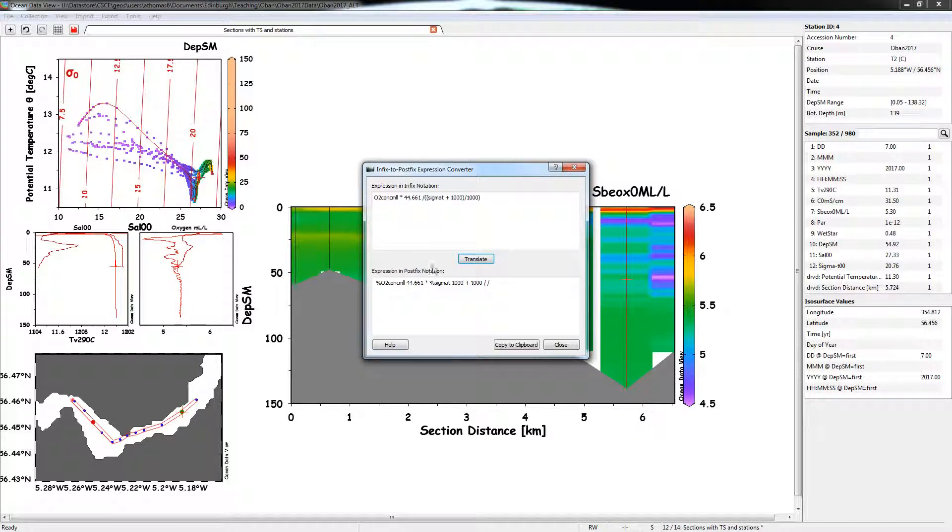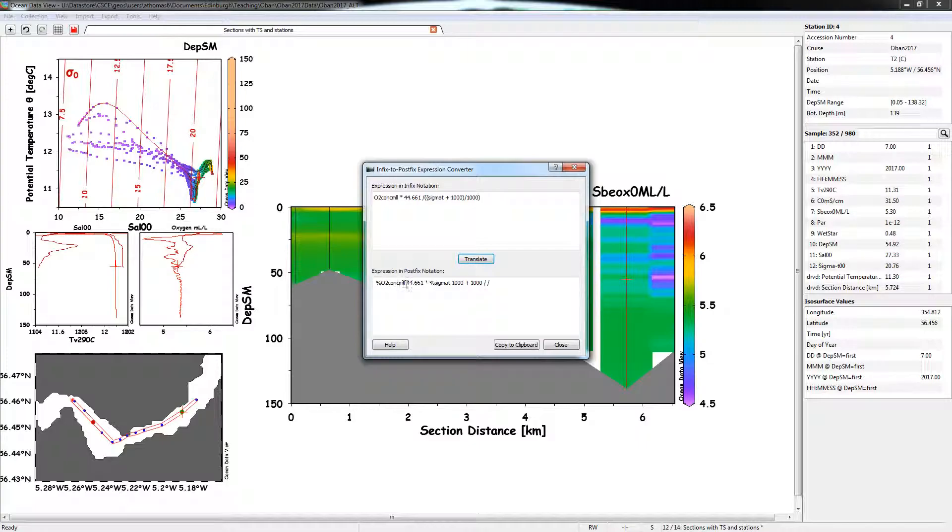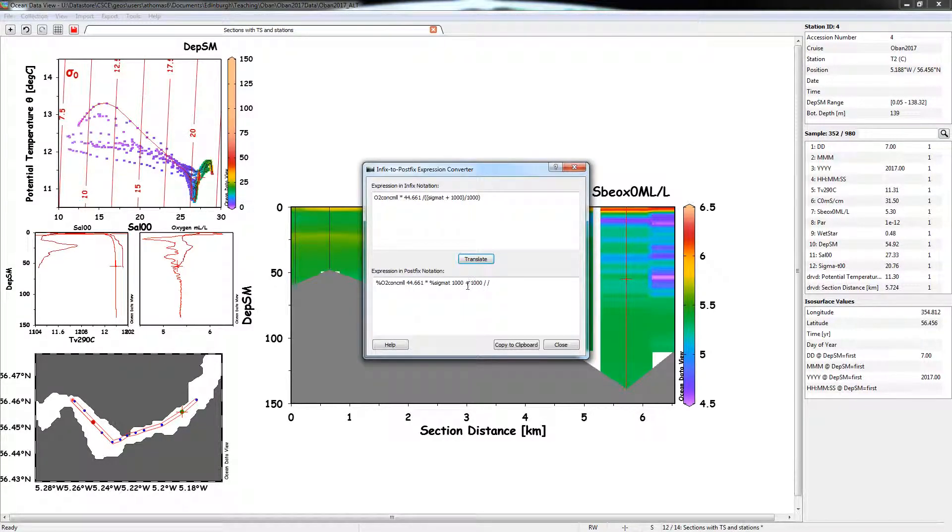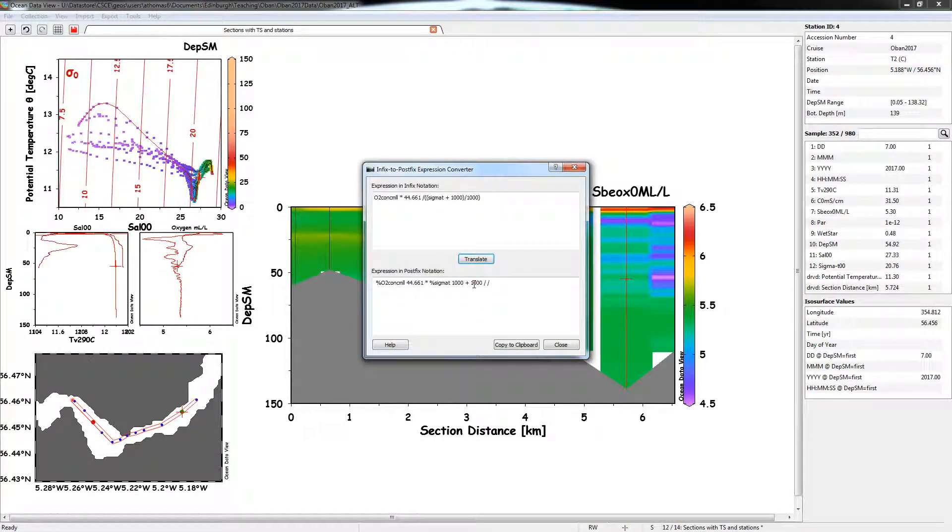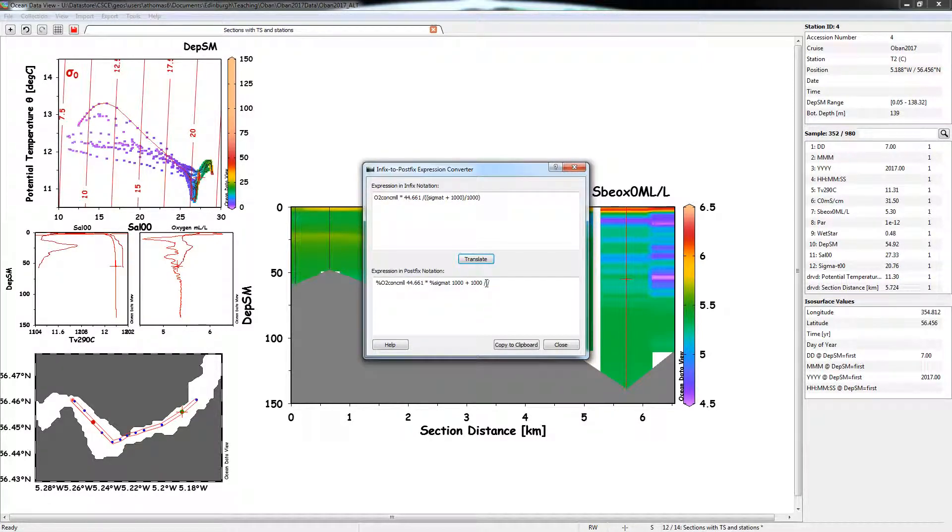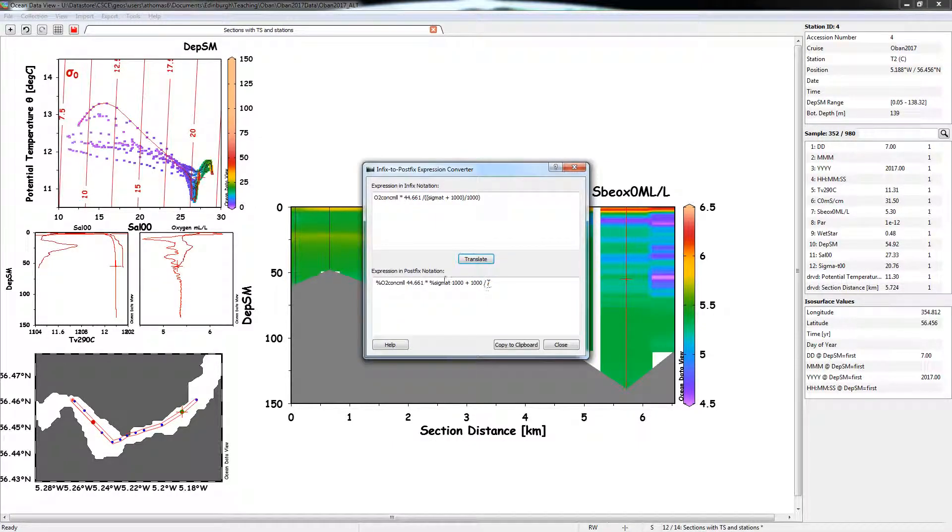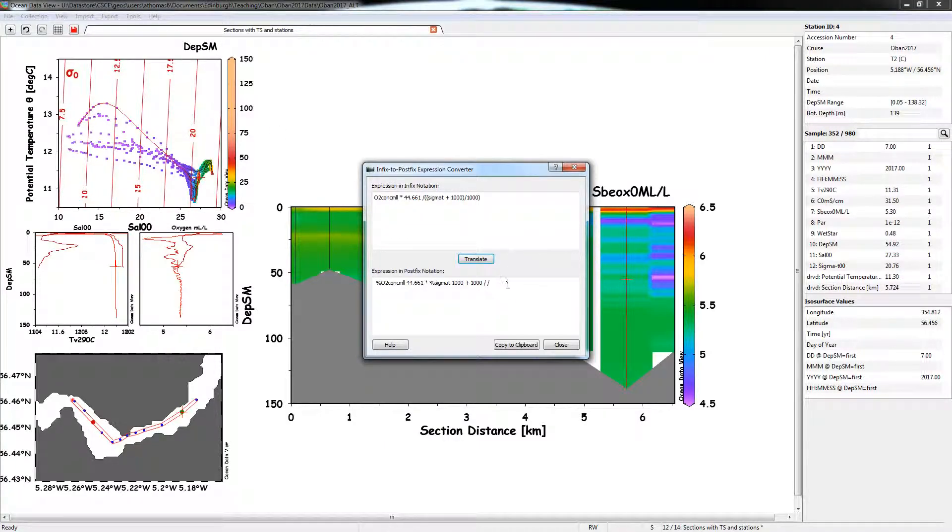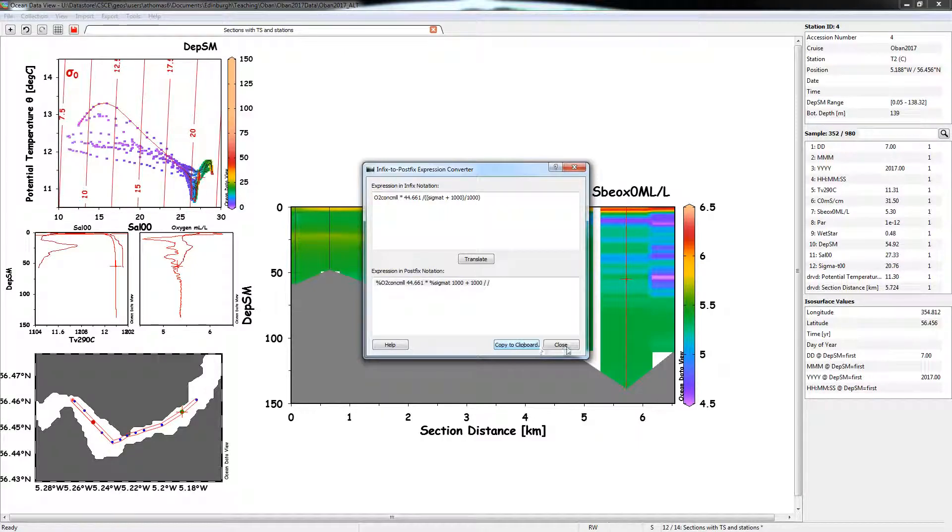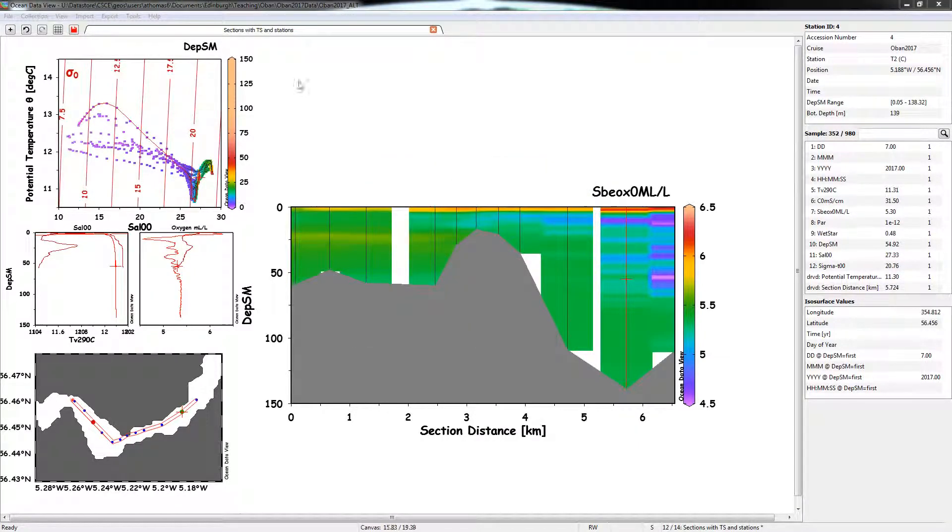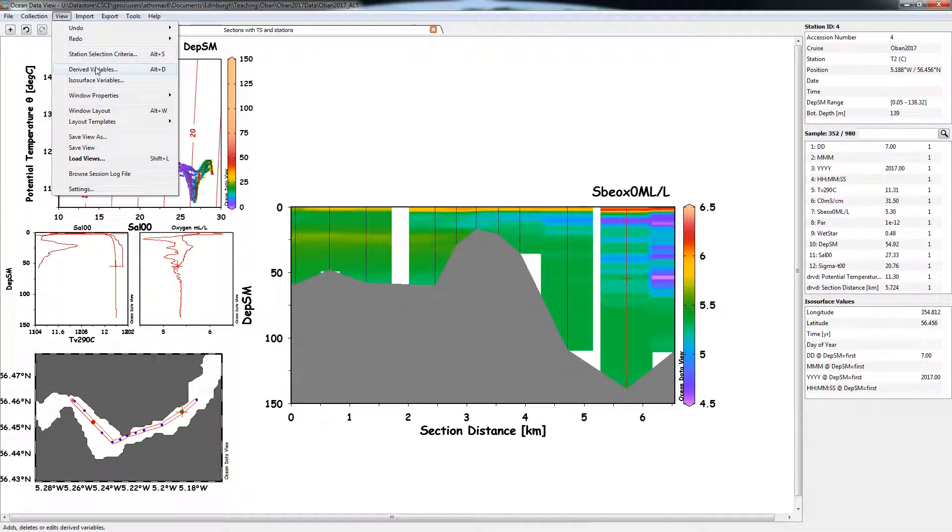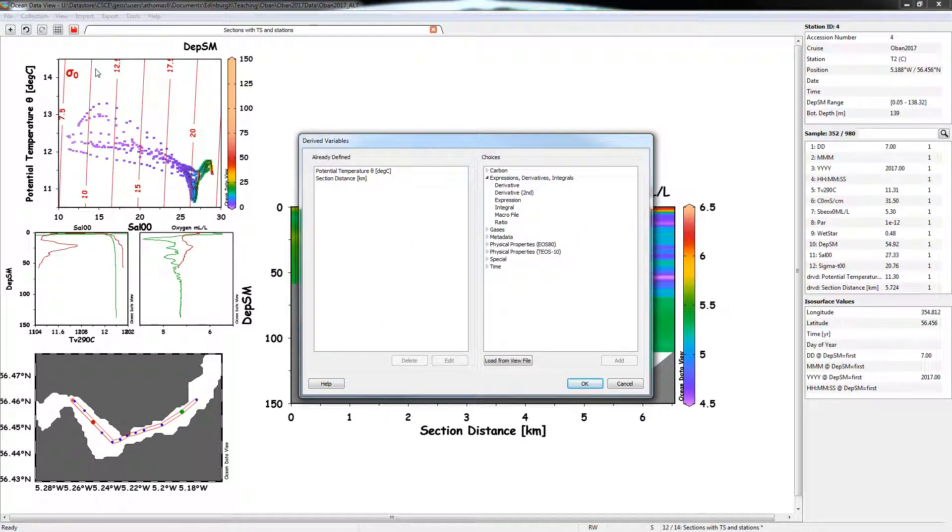So if we translate that, you can see it's changed into this weird postfix notation, which basically is take this variable here, and this number times them together, then take this variable, and this variable, add them together, then take that variable that you have in memory, add that to 1000, and then divide them. And then whatever you've got from all of that calculation, divide that by what's from this one. So it's a bit hard to get your head around, you might be worth playing around with some simpler calculations to see how this thing works. But the converter in ODV works quite well. So I'm just going to copy that. So there's a thing that allows us to copy to the keyboard here as well.